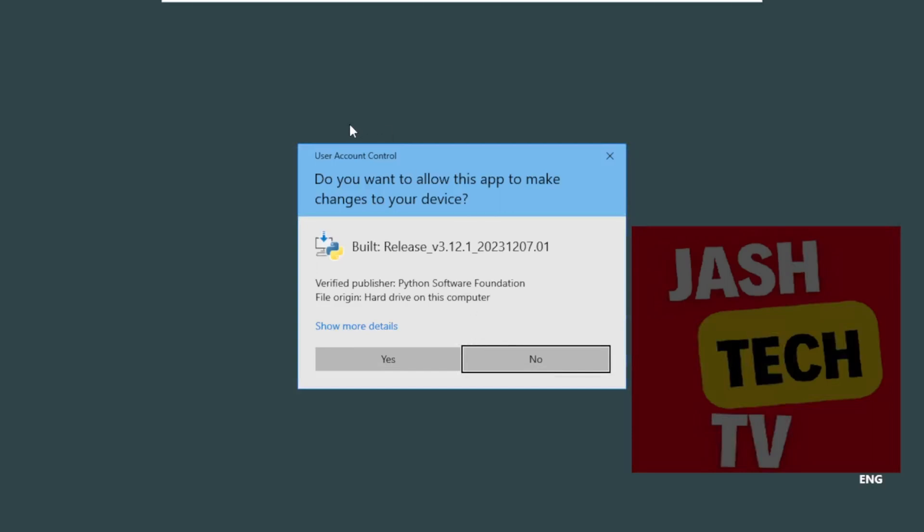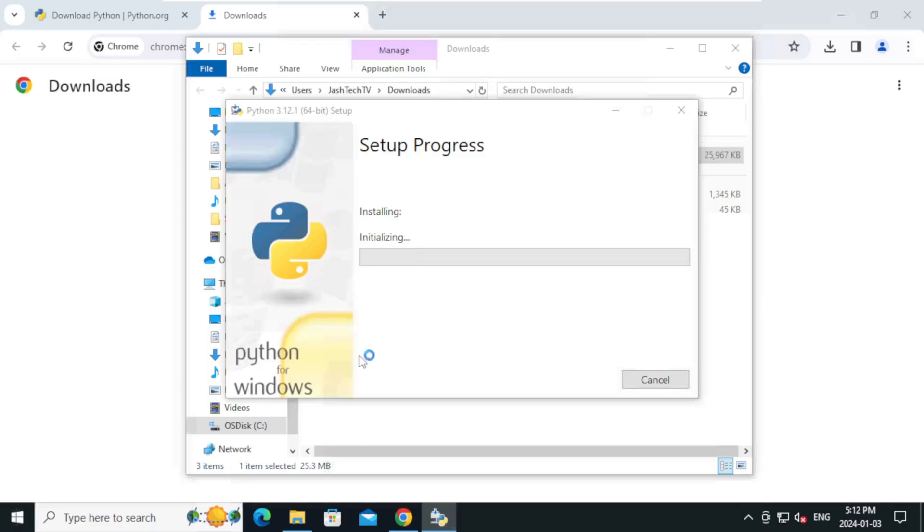On the confirmation prompt, click yes. Wait for the installation to complete.